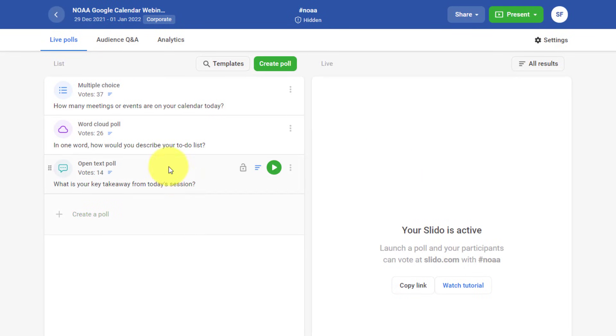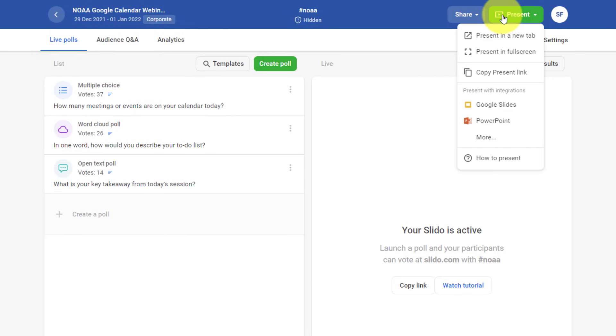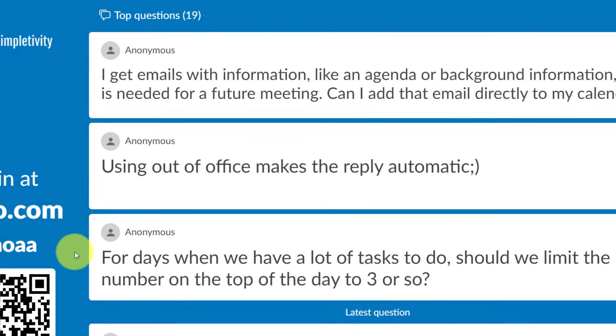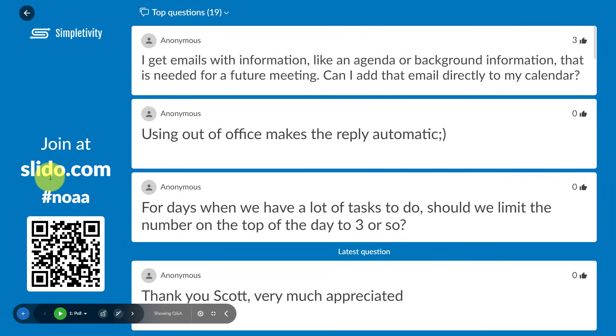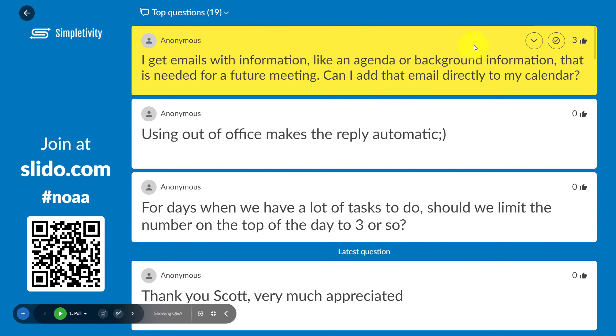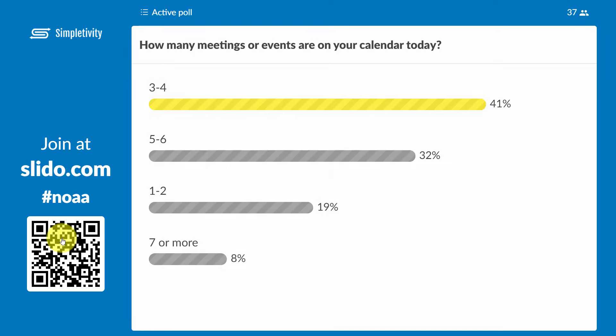So here within my dashboard, I can create a variety of different multiple choice questions, word cloud questions, open text questions here in advance. But when I go to my present view, all participants have to do is go to slido.com, enter in the room number, which you create in advance, or use the QR code on screen. And now they can ask me questions here, and I can manage those questions in real time. I can even highlight the question that perhaps I'm addressing here, and I can check it off when I'm done.